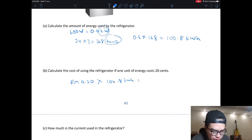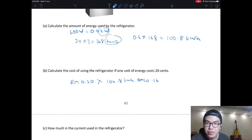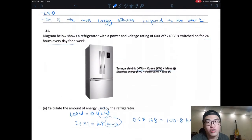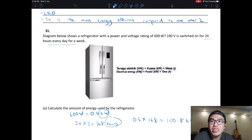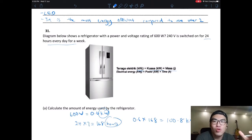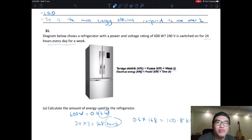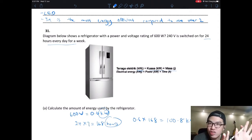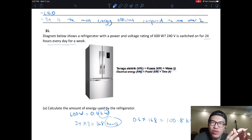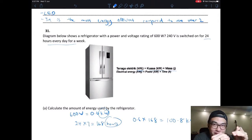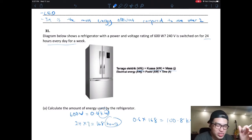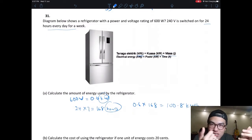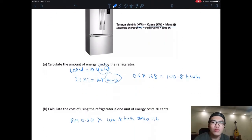Calculate the cost: each unit costs 20 cents, so cost = RM 0.20 × 100.8 = RM 20.16. You're paying about RM 20 to operate your fridge. However, this isn't fully accurate — your fridge doesn't run continuously. When you're not opening it, it switches off because it's not losing heat. It only switches back on every few hours when it gets slightly warmer, then cools down again and stops. So the fridge doesn't waste as much electricity as you might think.